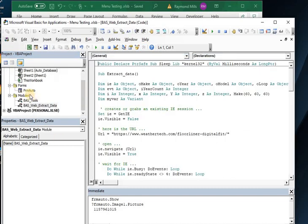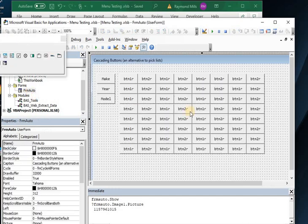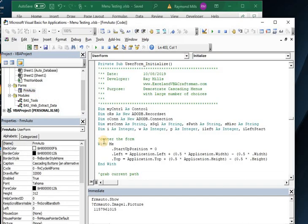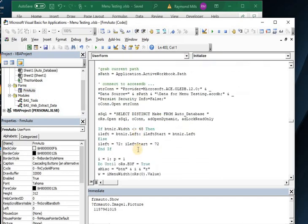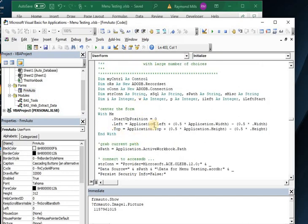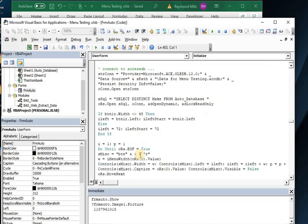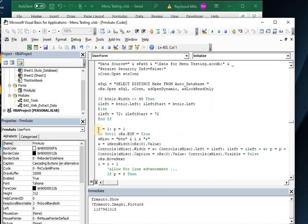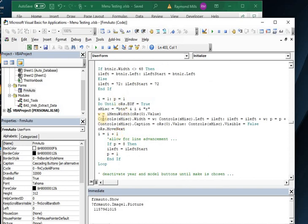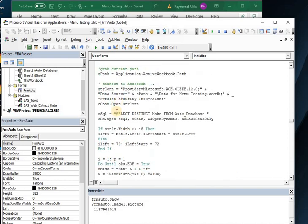But let's go back to the code. There's my web extract. I don't want that. I want the code behind this. Double click and I want to initialize. Here we go. So we set the initial starting position. We go on and open a connection to Access. Then we go on to load in. After we've pulled down, we say select distinct make from auto database. Simple enough.